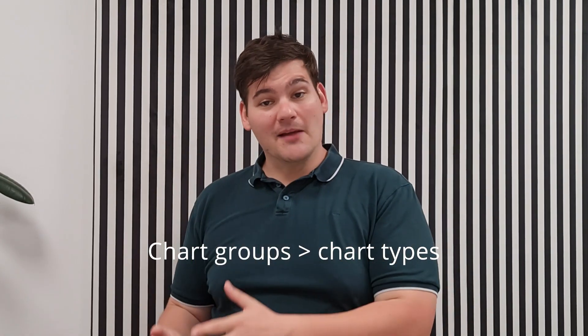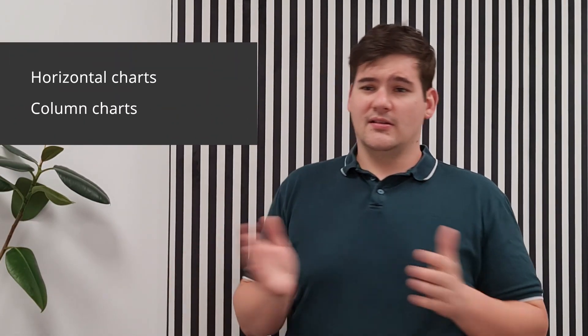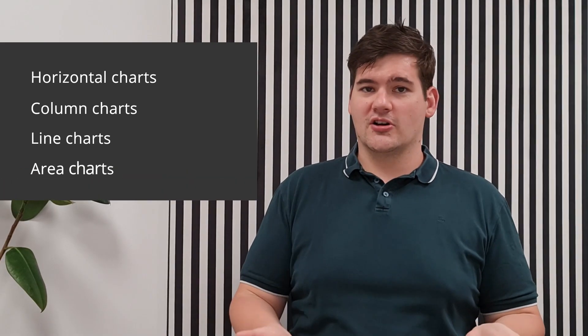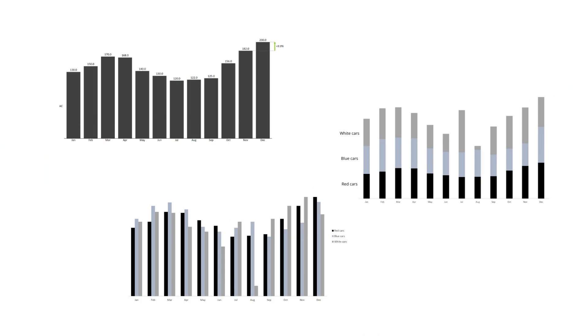And as you probably already figured out, IBCS chart groups usually include many different chart types. The most frequent chart types in horizontal groups are column charts, line charts, and area charts. Column charts in a single column, stacked, or grouped.